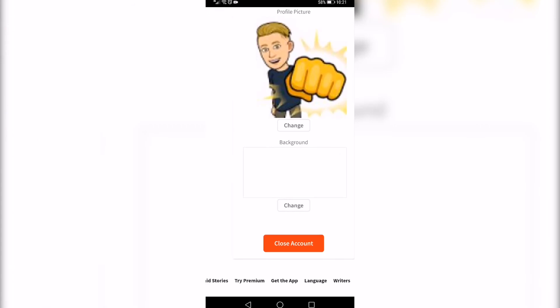Then you can zoom in a bit and then you want to scroll all the way to the bottom and then you'll see an option that says close account.